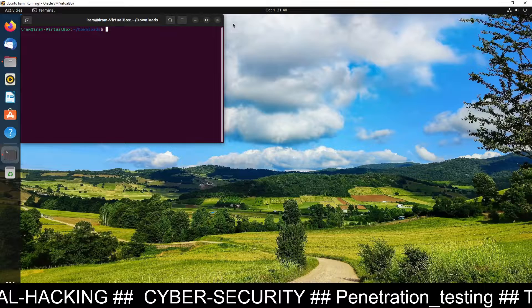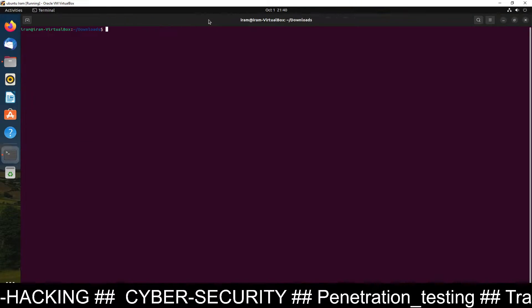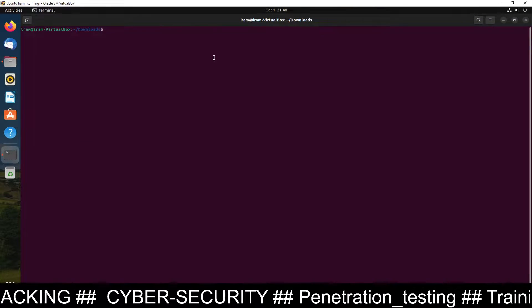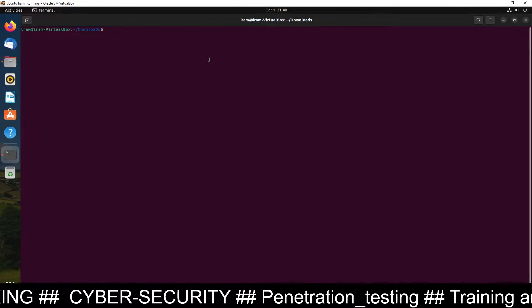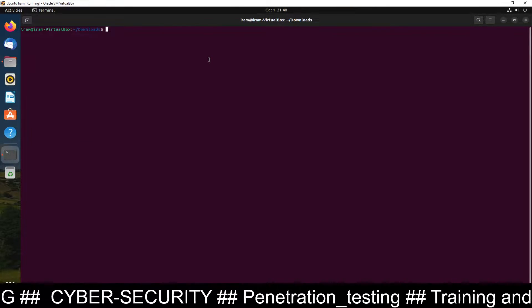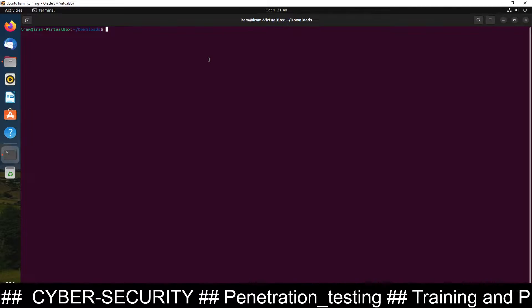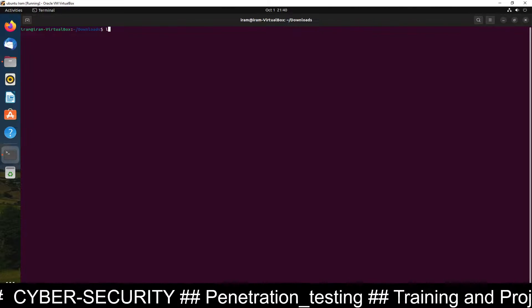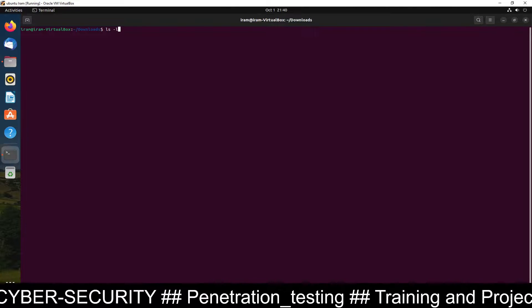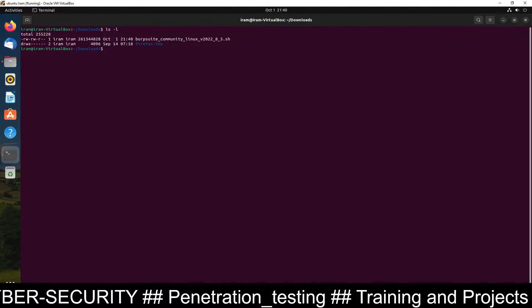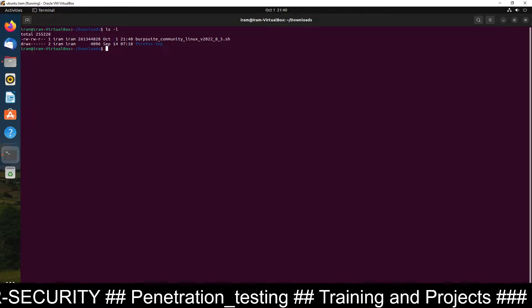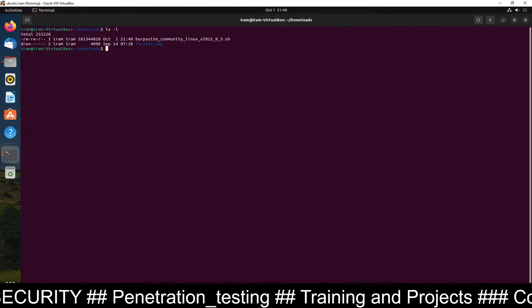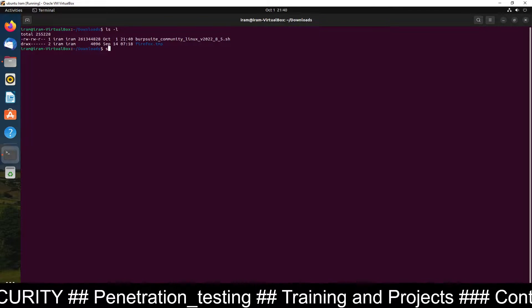And here it is. You can see it's open here. Now here you have to give permission to this file. First of all, let's see the permission of this file. Burp Suite.sh has no execute permission by default.